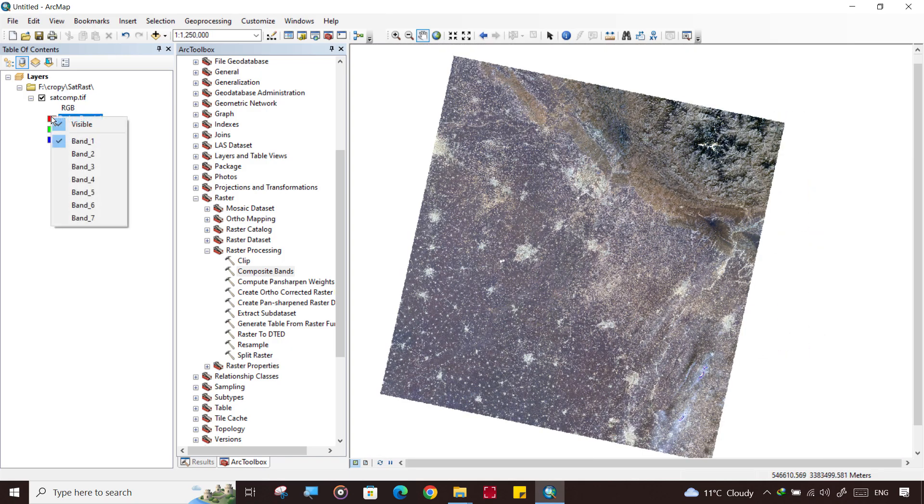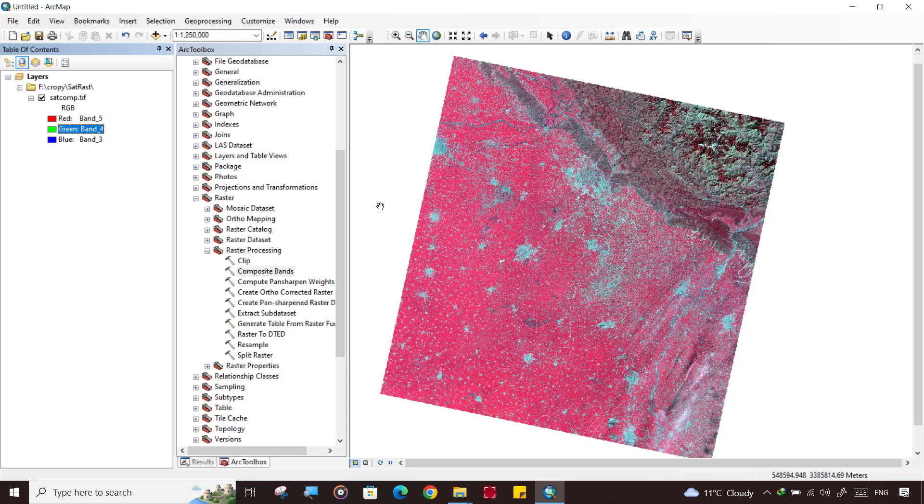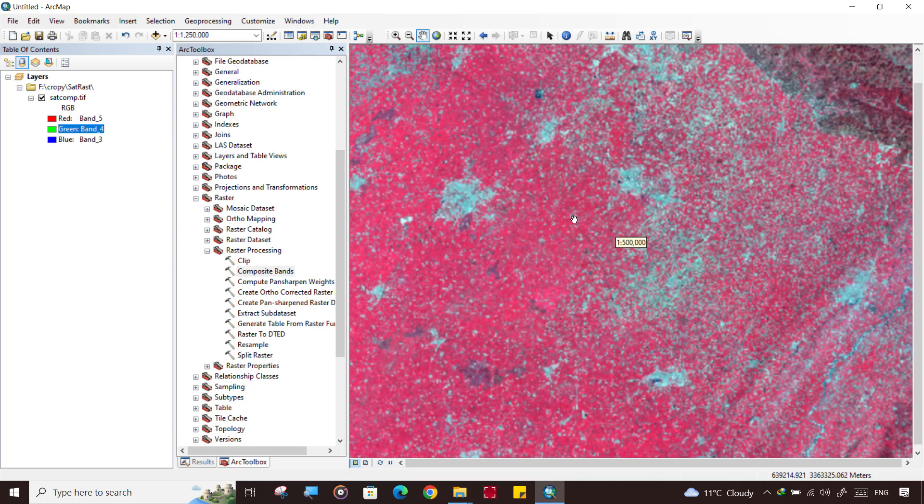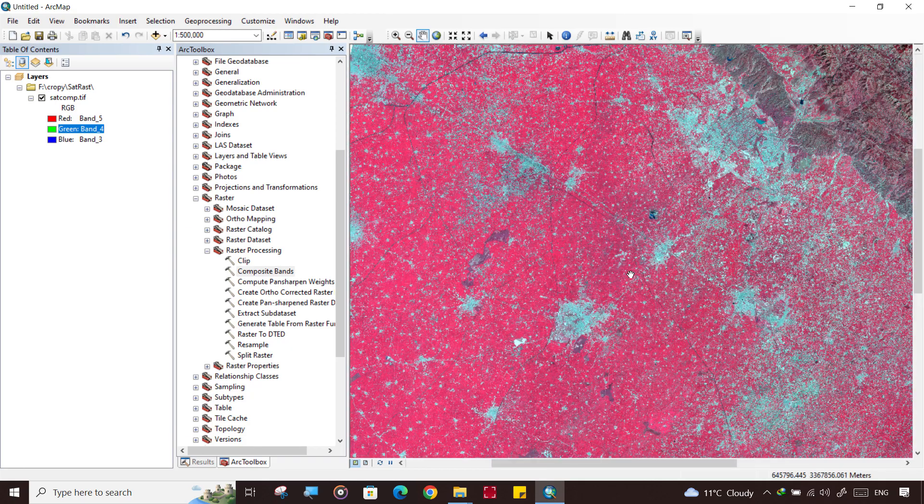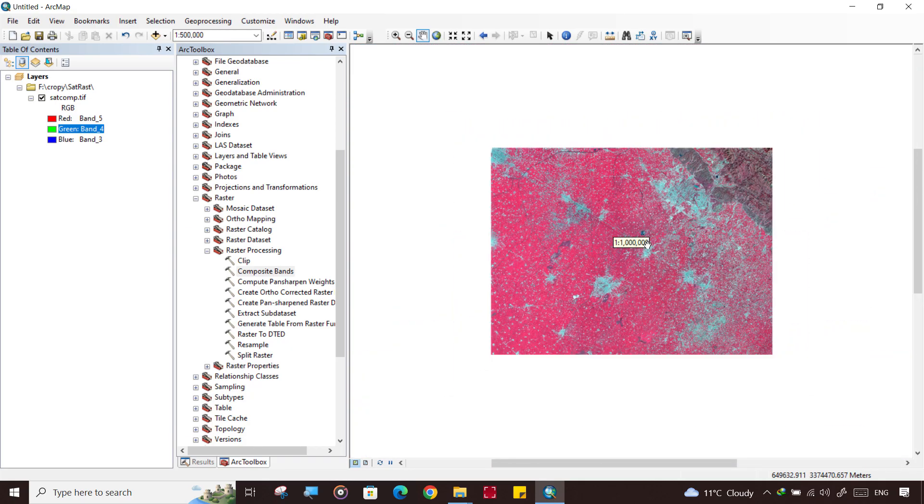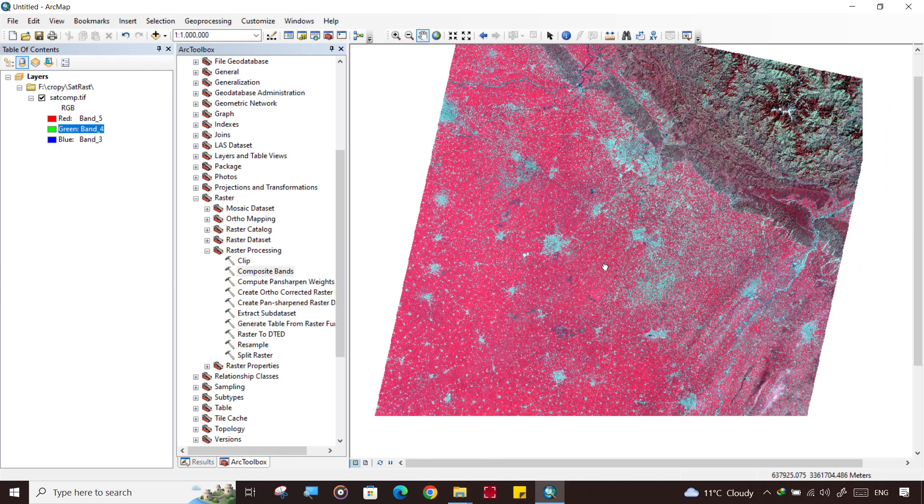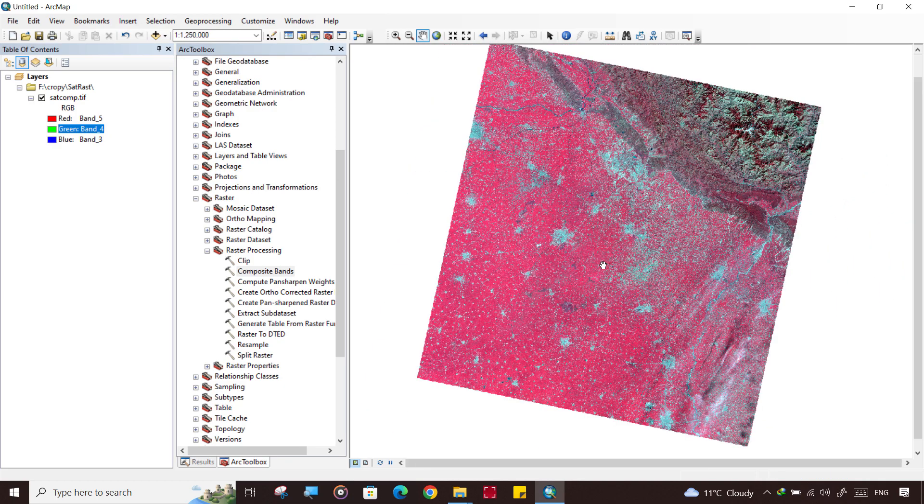This is our image that is processed. We can see in the infrared bands like 5, 4, and 3. This is how it looks like in infrared bands.